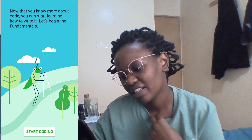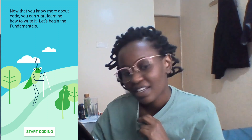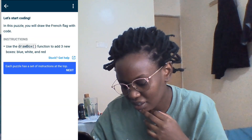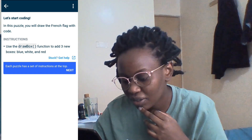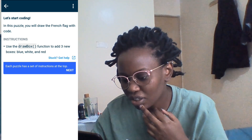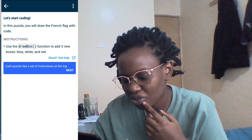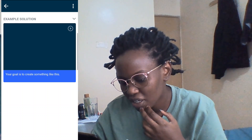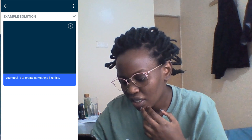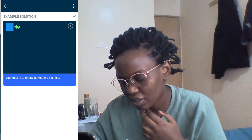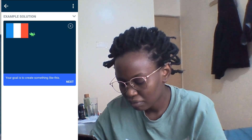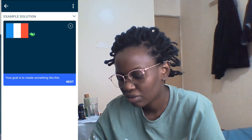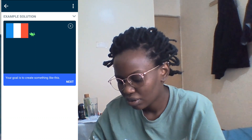At least now that you know more about code, you can start learning how to write it. Let's begin with the fundamentals. In this puzzle, you use the drawBox function and add three new boxes — white, blue, and red. My goal is to create something like what's shown on screen.